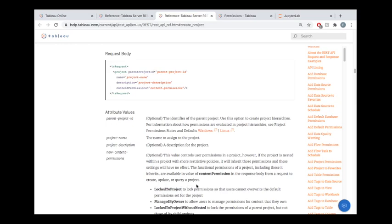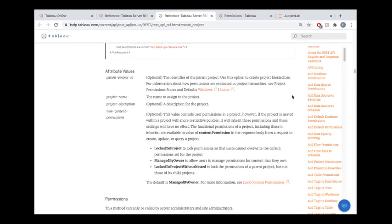There's a reason why there are all these various options available to you. But I've found the most useful ones to be locked to project or locked to project without nested, where permissions just permeate through the entire project.